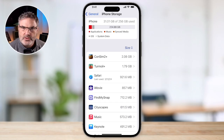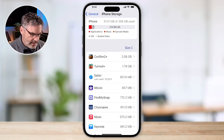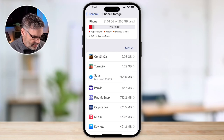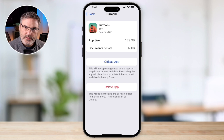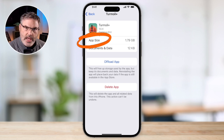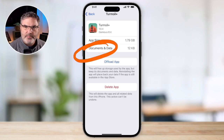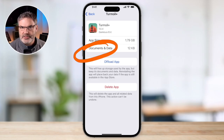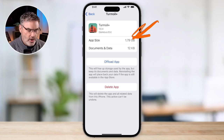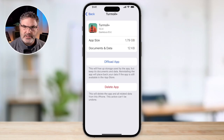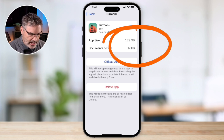From here you can remove or offload apps. Let's tap on Turmoil — say I don't play that game and I want to clear up some space. You'll be able to see how much space the actual app is taking as well as how much space the data is taking. This app is taking up 1.8 gigabytes while the data is only taking up 12 kilobytes.